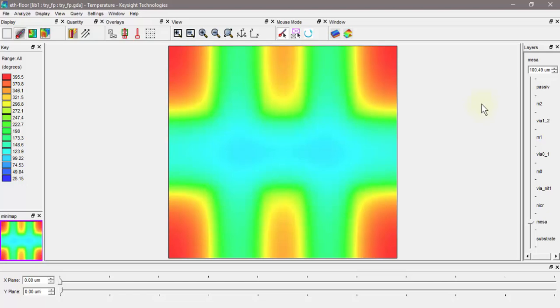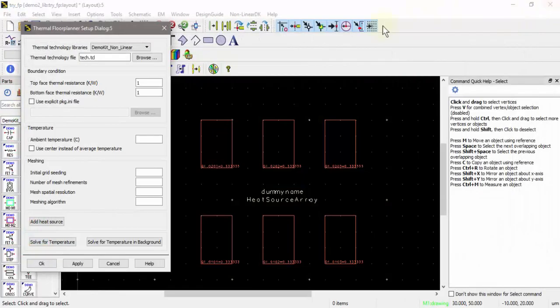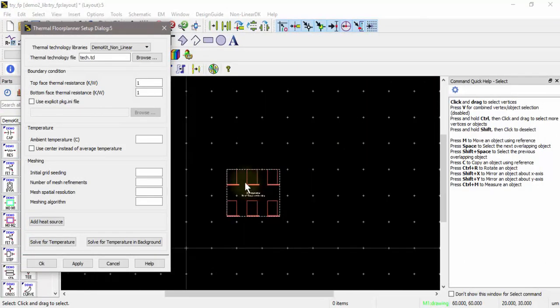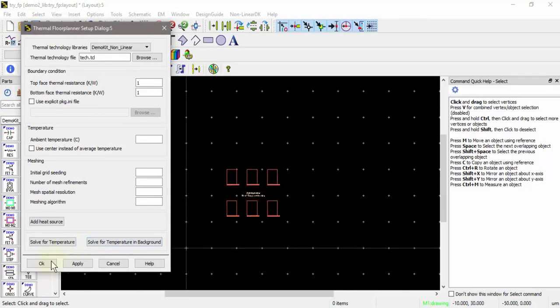You can see that the thermal solver put the boundary conditions for the sides right at the outer extents of the heat sources. This is not what you typically want, but I just wanted to show this to illustrate how the boundary conditions are set. If you want the boundary conditions to be in a certain location, you need to make sure that there is some kind of geometry drawn on the outer extents of the chip.